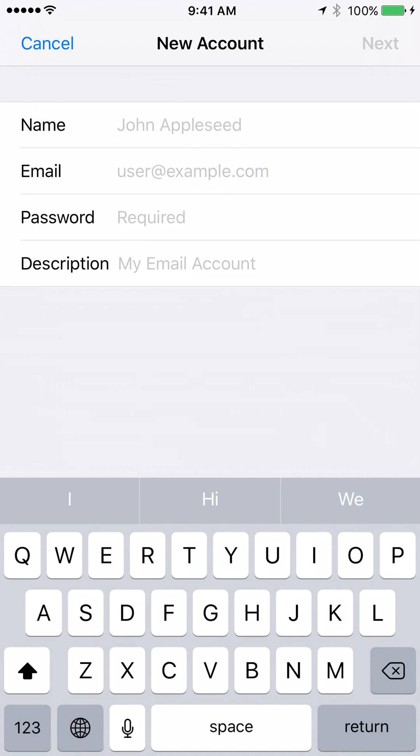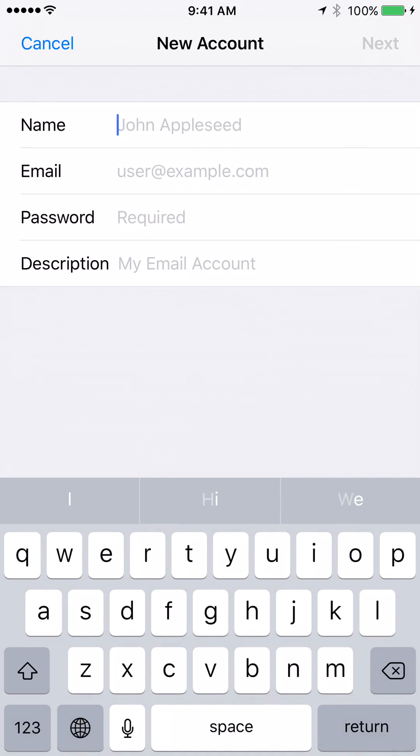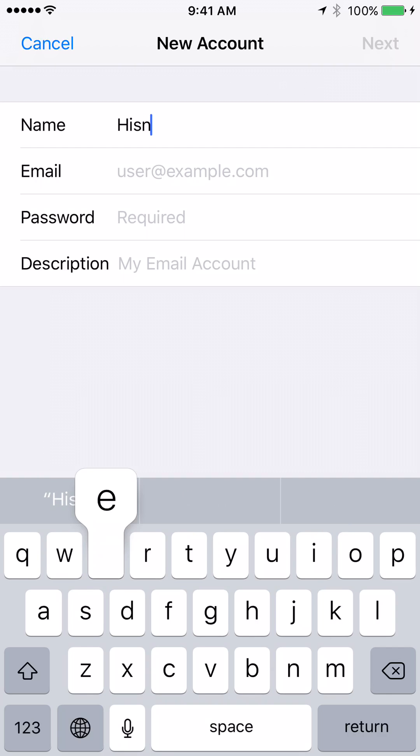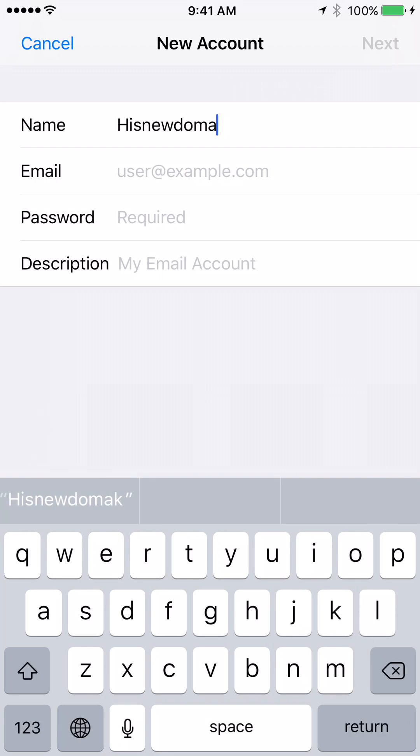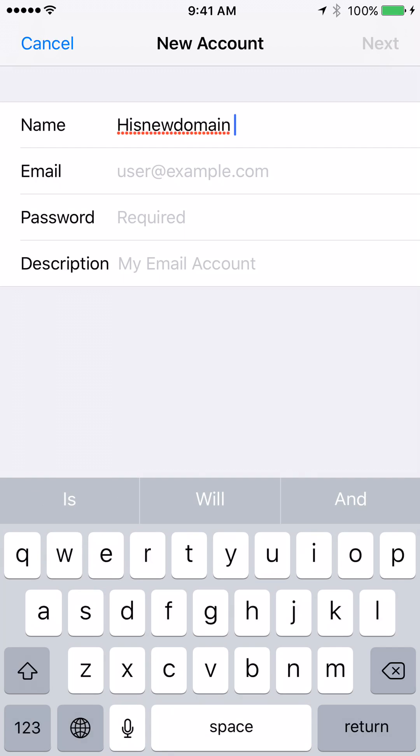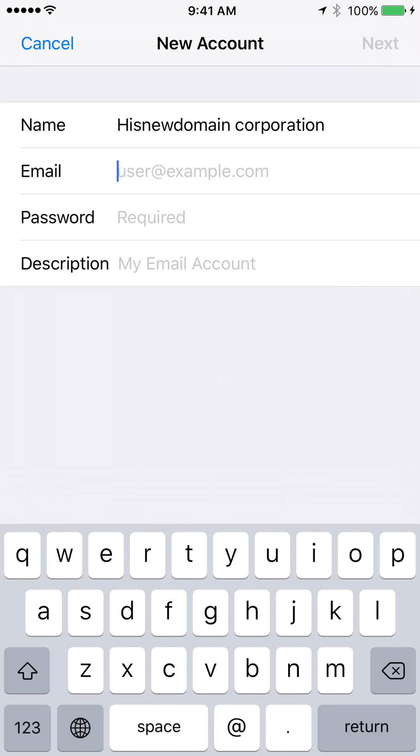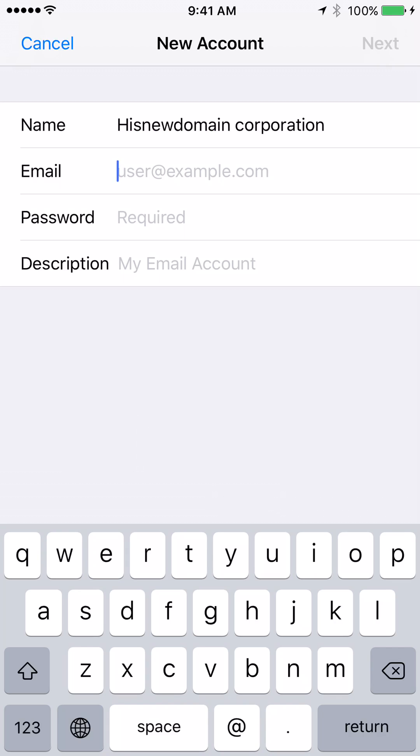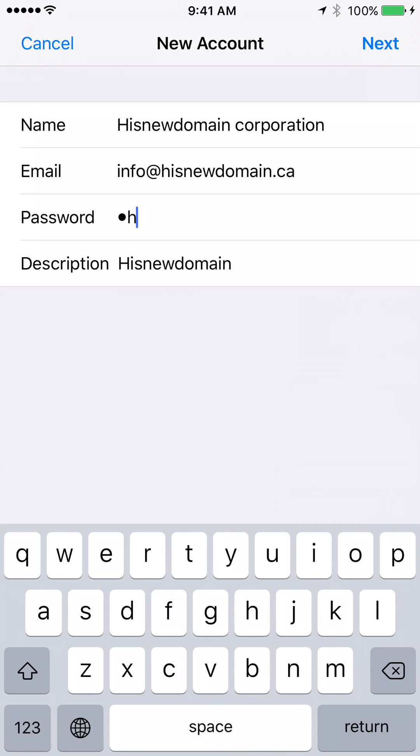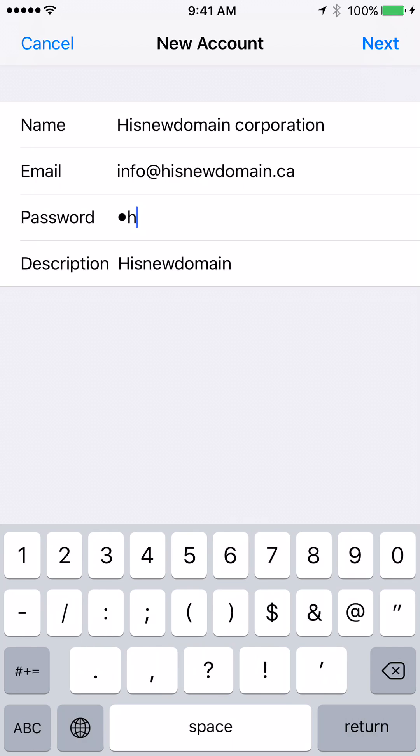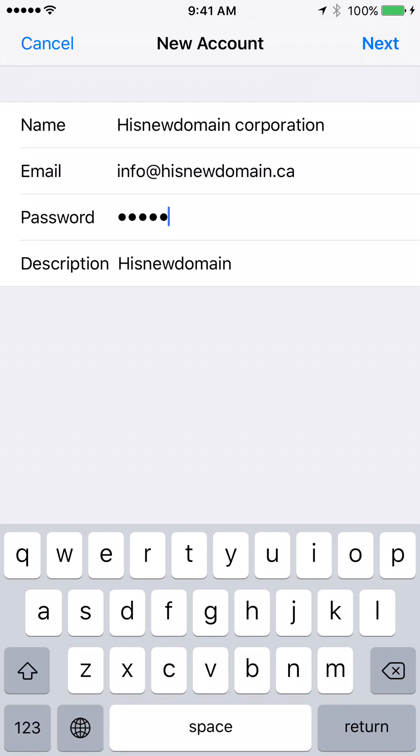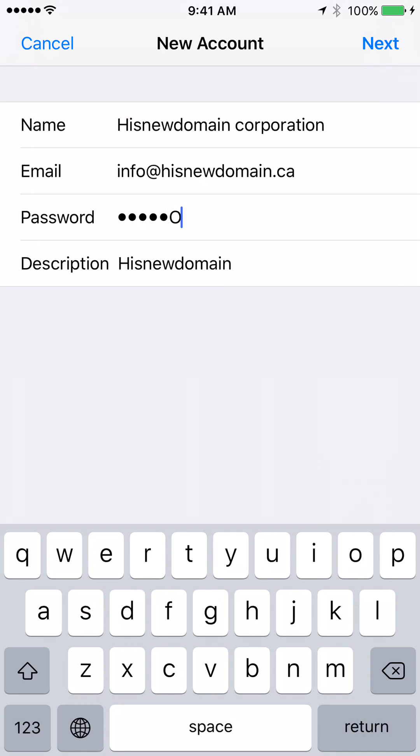Here enter the information. Hisnewdomain Corporation. Email was info at hisnewdomain.ca. The password is the one that was given to me and entering it here. And must be all. Sometimes hard to read.